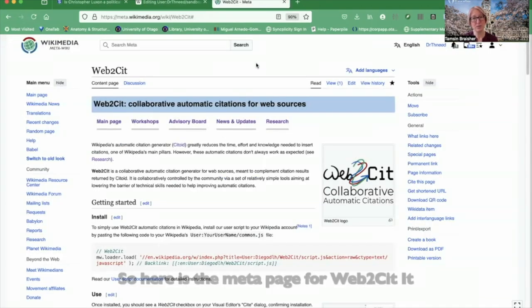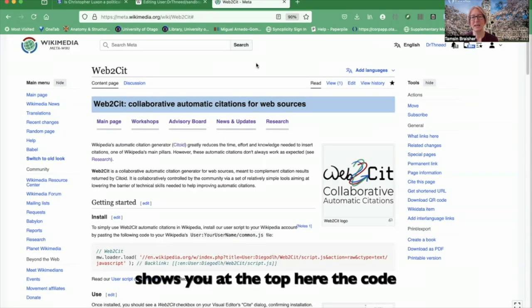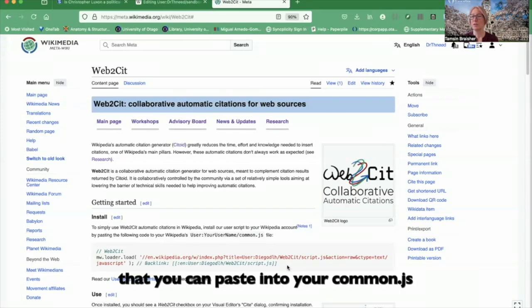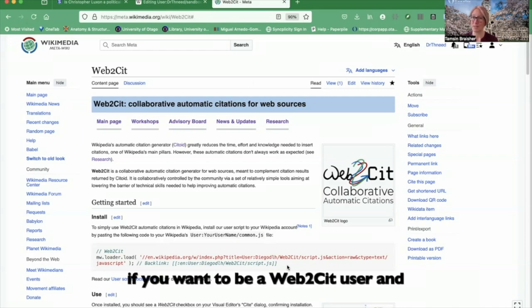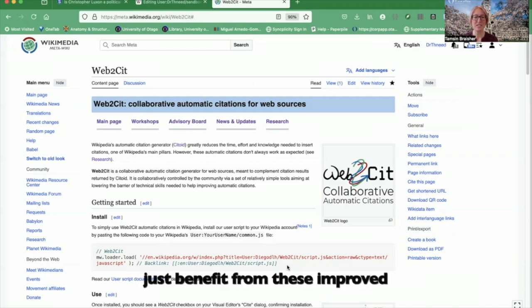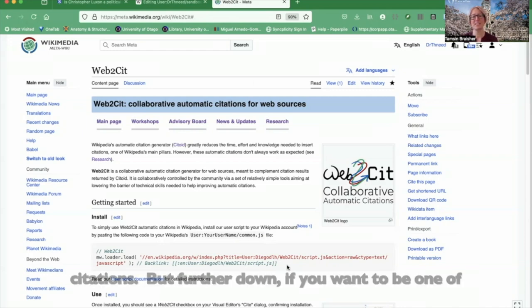Here is the meta page for Web2CIT. It shows you at the top the code that you can paste into your CommonJS if you want to be a Web2CIT user and just benefit from these improved citations.